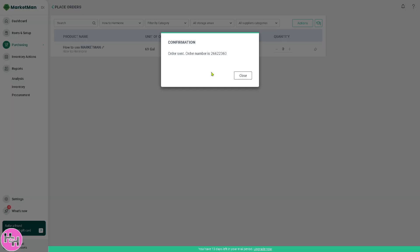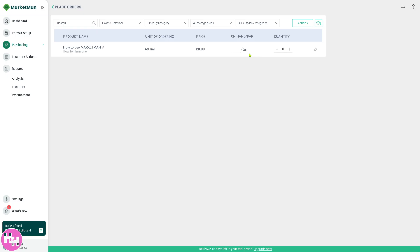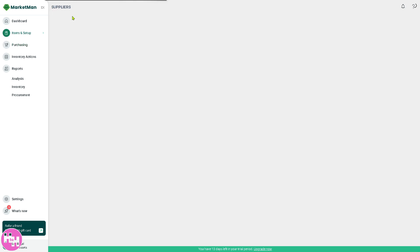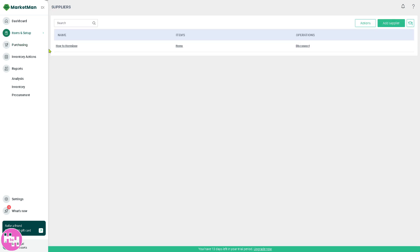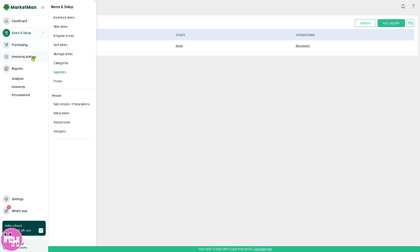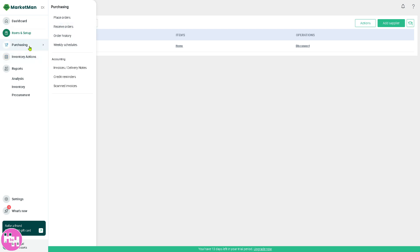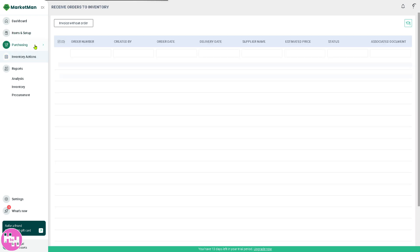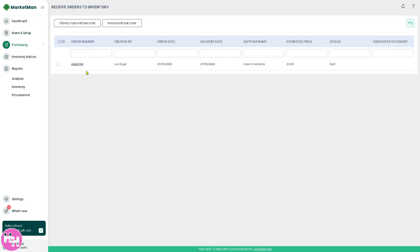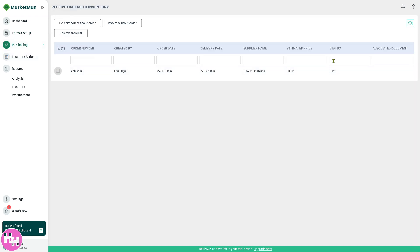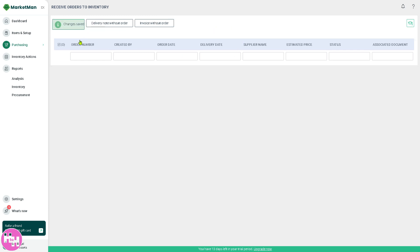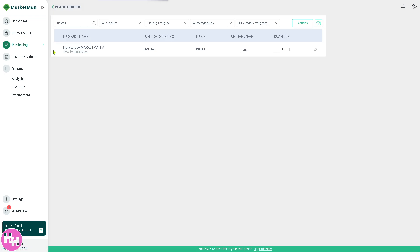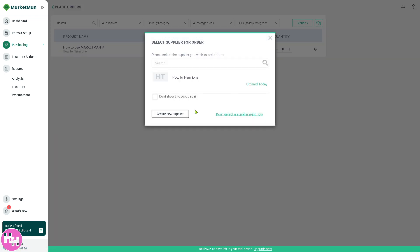Since you have already placed your order, if you wanted to go to the actual orders for the inventory purchasing right here, you have receive orders. We're going to remove that because it's just for training purposes. You have placed orders as well.